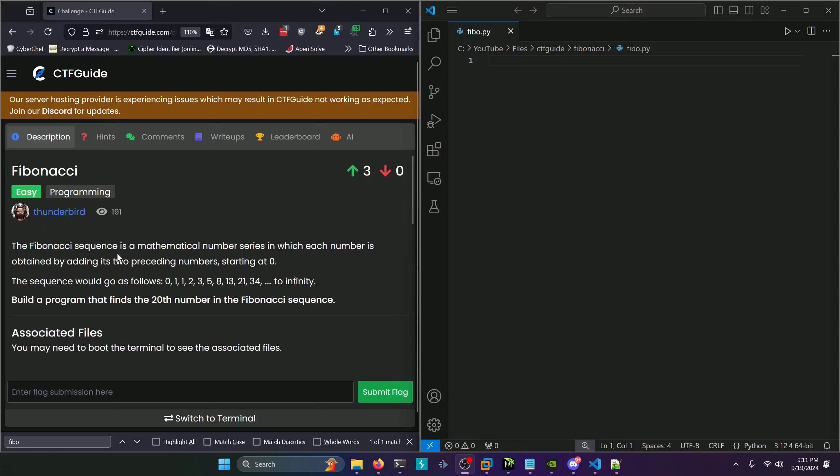The Fibonacci sequence is a mathematical number series in which each number is obtained by adding its two preceding numbers starting at zero. The sequence would go as follows: 0, 1, 1, 2, 3, 5, 8, 13, 21, 34 to infinity. Build a program that finds the 20th number in the Fibonacci sequence.